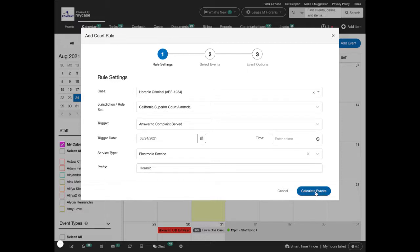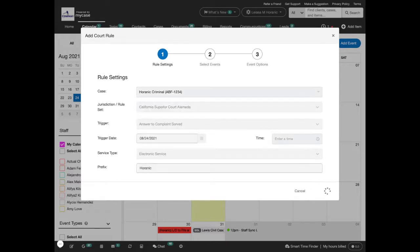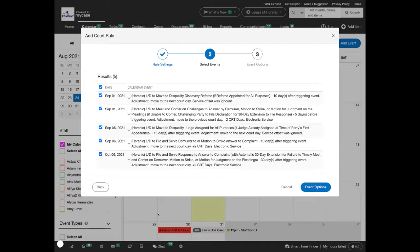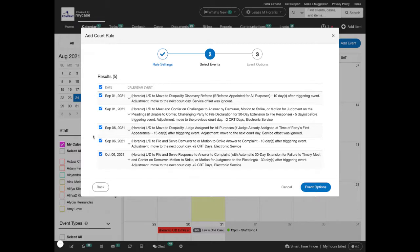Once you're done with that, go ahead and calculate events. MyCase will send all the information to calendar rules to automatically calculate the deadlines you need. We'll display those deadlines here.